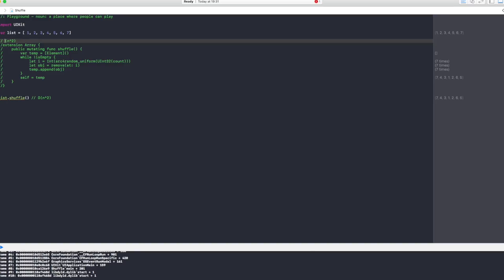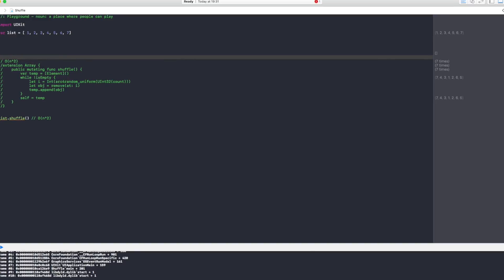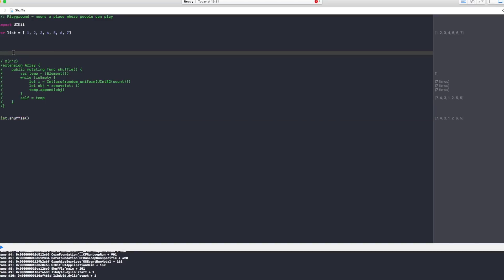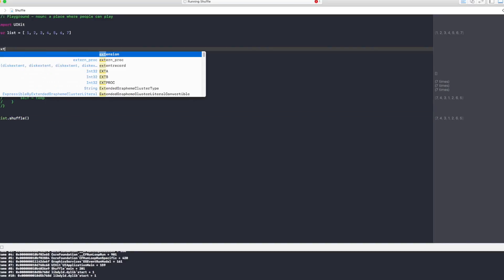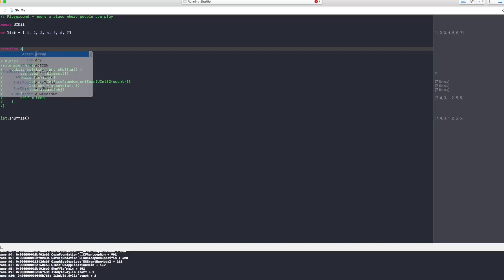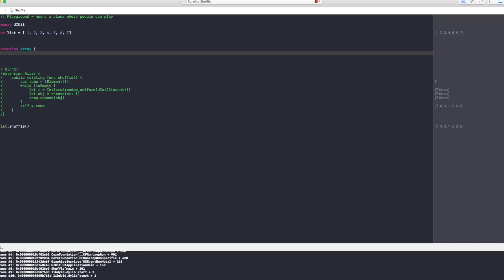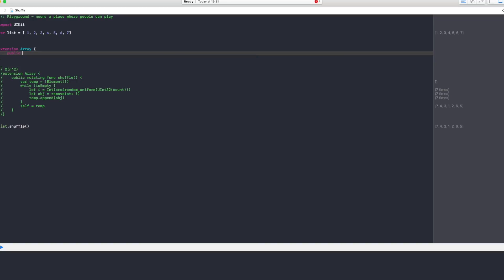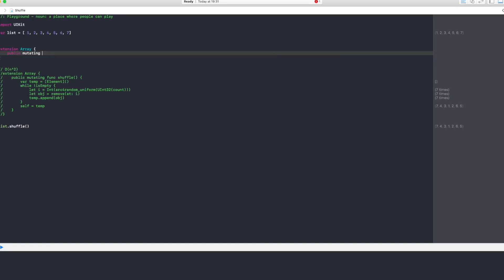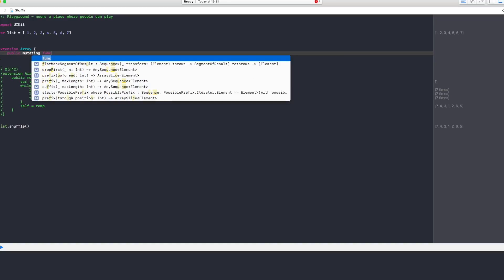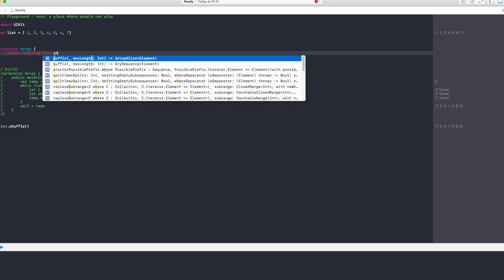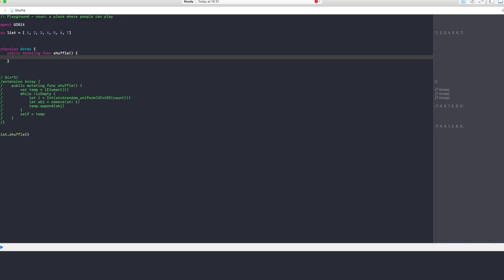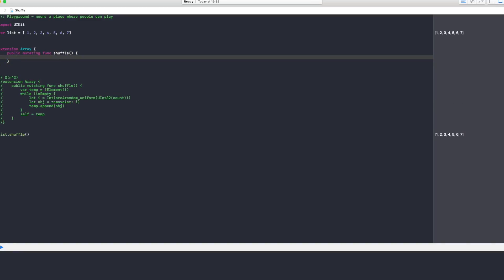So I'm just going to comment this out and here I'm going to say O(n²). Alright, now let's go and create our other more efficient algorithm. We're going to do the same extension of an array.